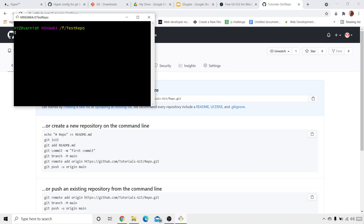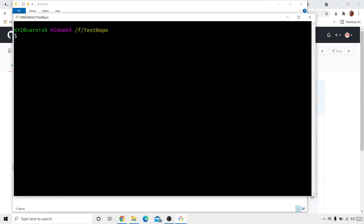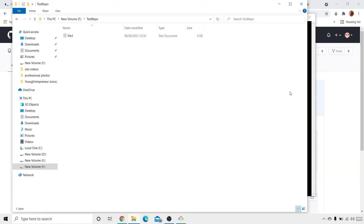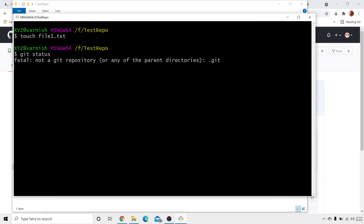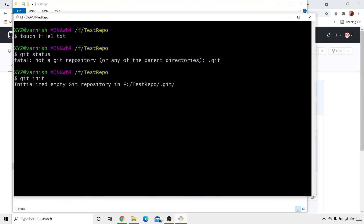This is the Git Bash terminal we have. First we'll create a file using 'touch file1.txt'. Now let's see the status with 'git status'. It says it is not a Git repository. So if you want to push any file to the Git repository, you need to first turn the folder into a Git repository. For that, we write 'git init', and it says 'initialized empty Git repository in the folder'.